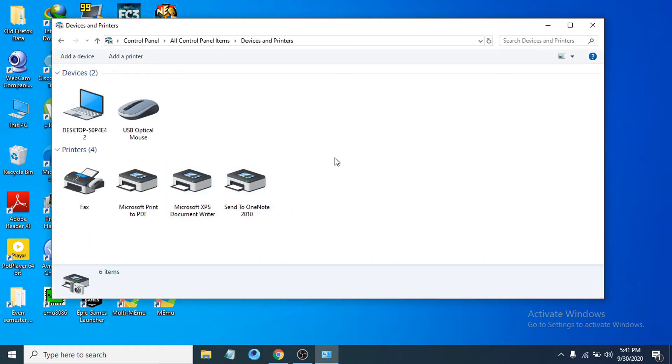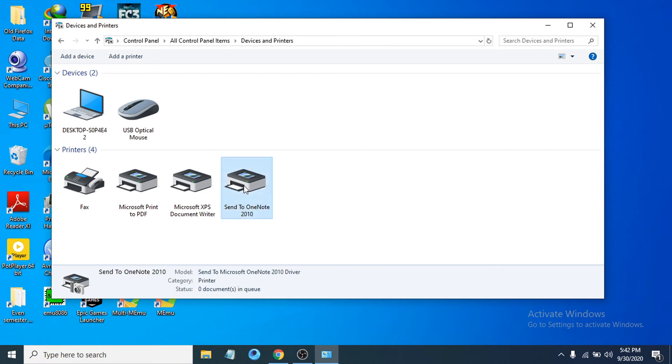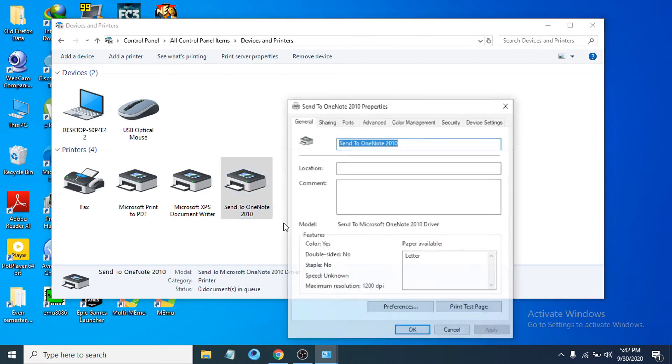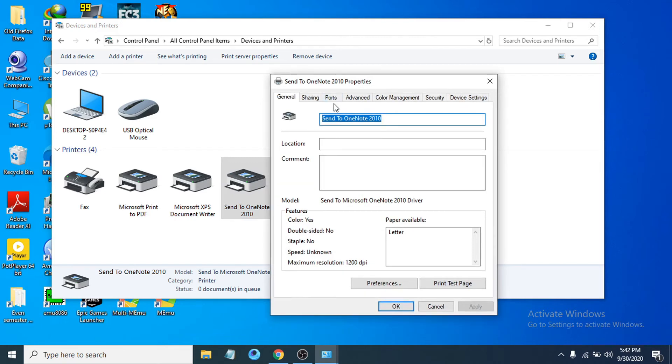After opening Devices and Printers, you will see your printers here. Just for example, I'm choosing one printer here. You have to choose the printer that you have. Just for example, I'm choosing that printer here, then you have to choose Printer Properties. Then you have to choose the Ports tab here.